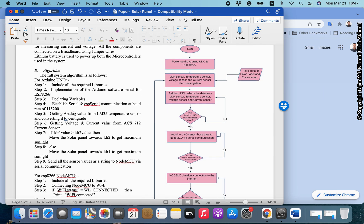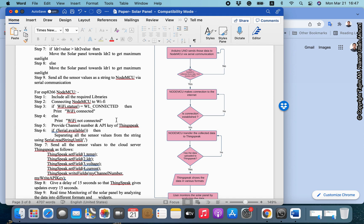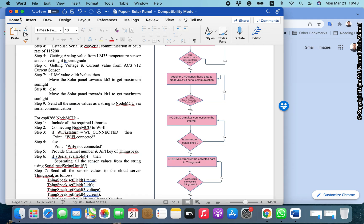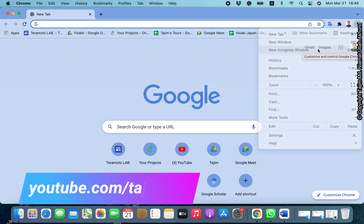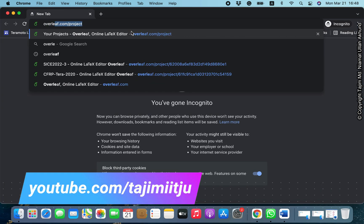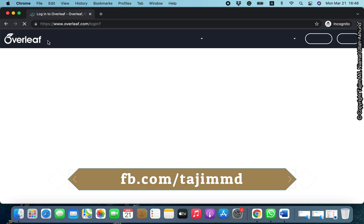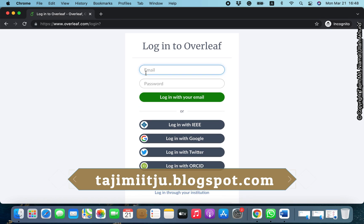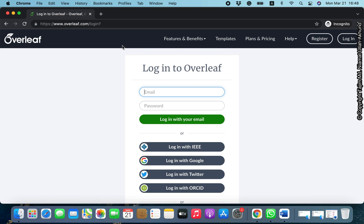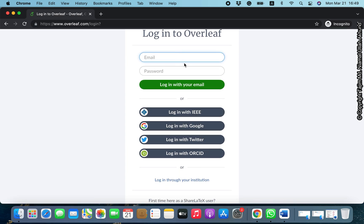The LaTeX file will look very nice, as I can show you. Let's start by opening Google Chrome or any other browser. We will use the website Overleaf, which is a very nice online LaTeX documentation system. I am going to Overleaf.com. You can create an account here with your email address, or you can log in with Gmail or Twitter.